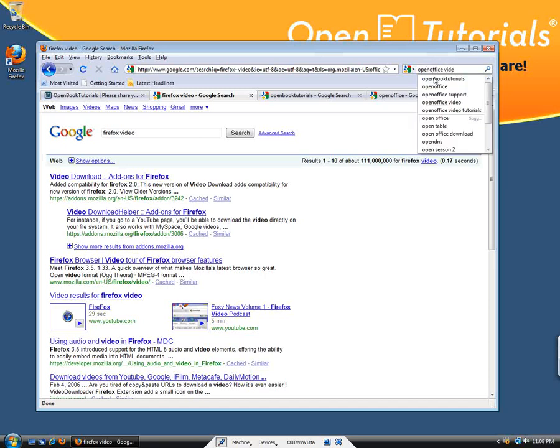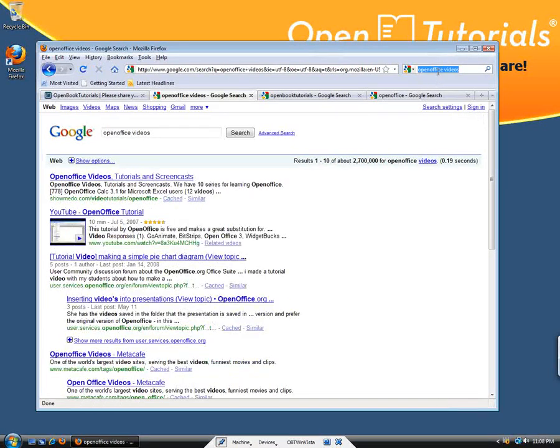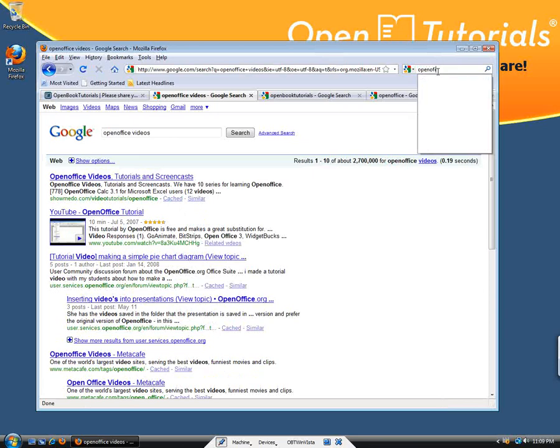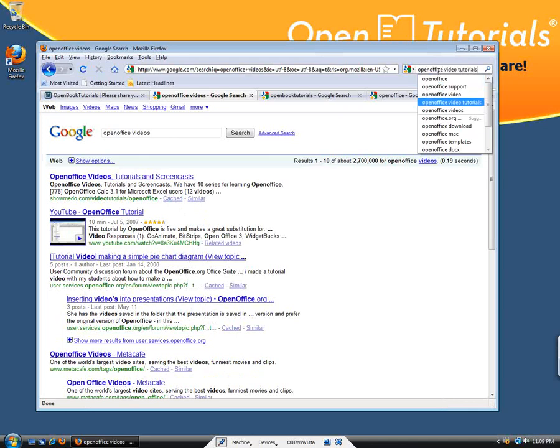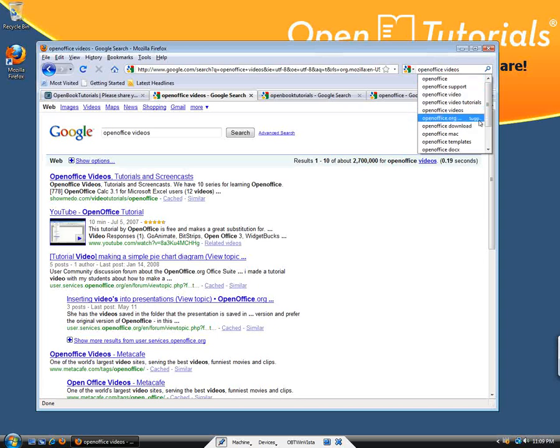Here we go. You see this is the list of search keywords I have been using before. They have a bar after that and then say 'suggestions' - this is actually from Google.